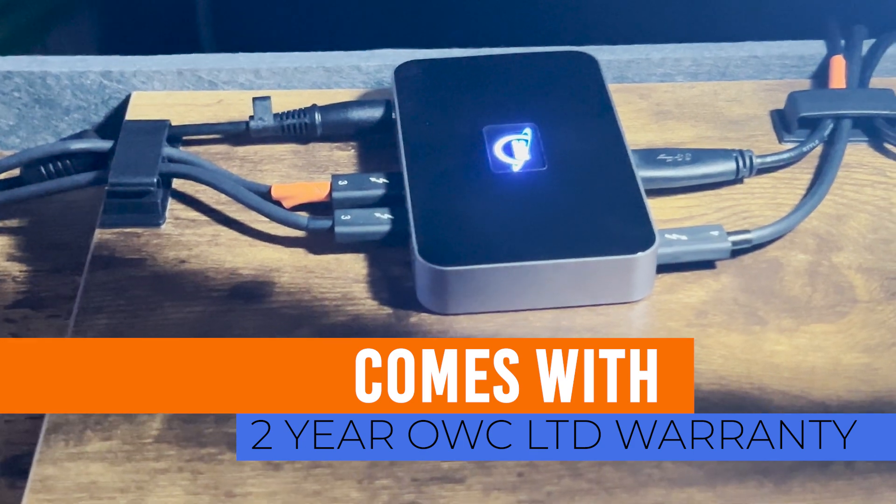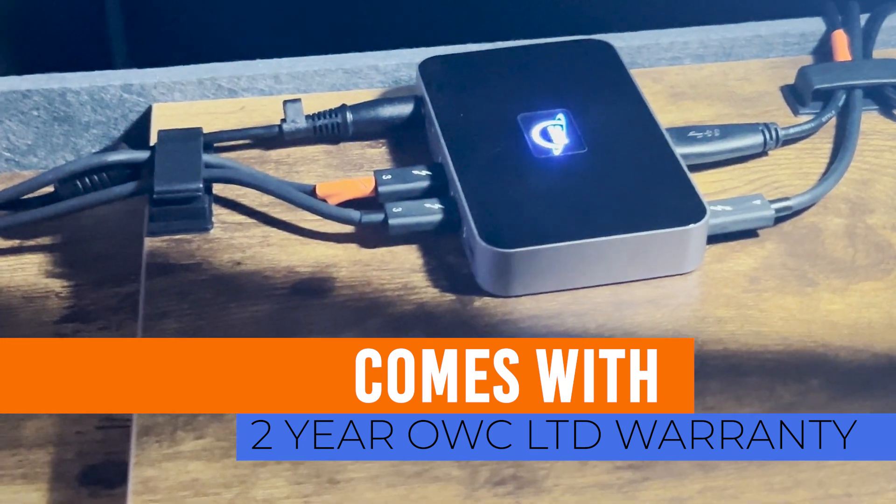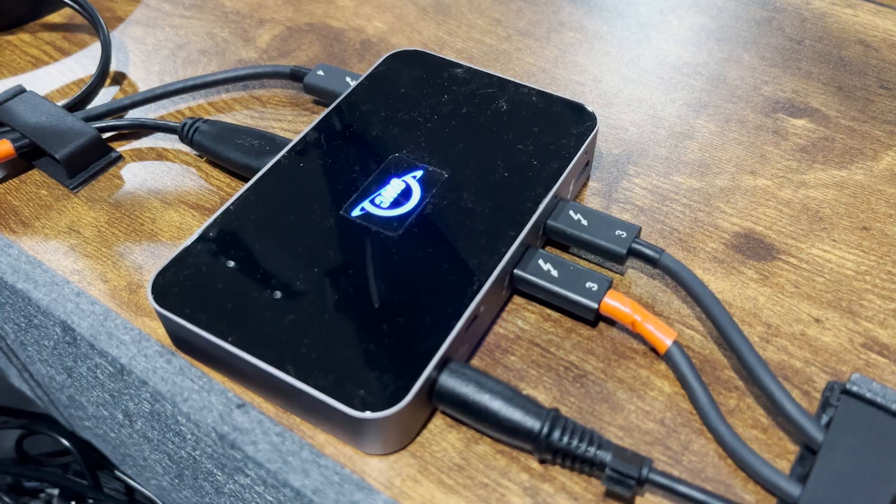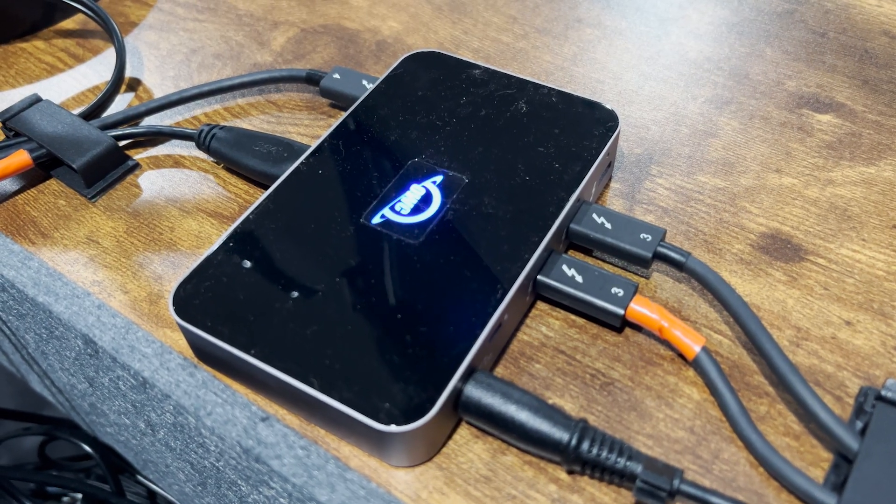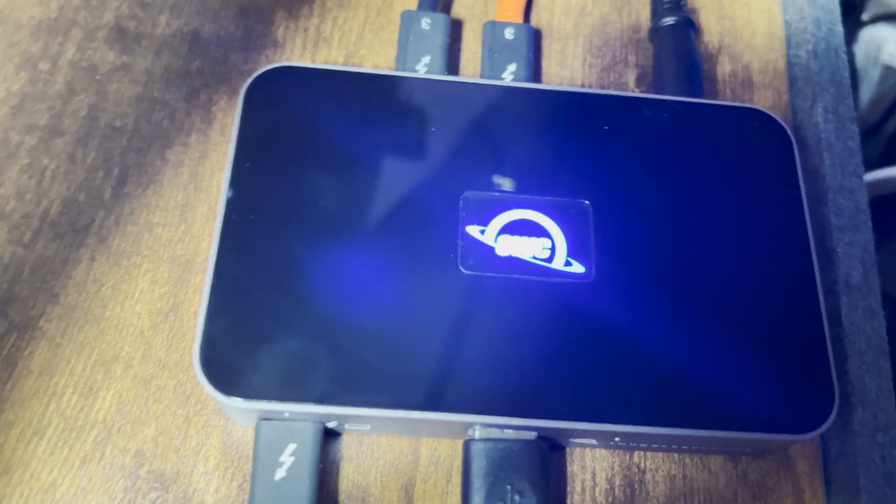And this has changed my experience with the Studio Max because I have a Studio Max. I've only got four Thunderbolt ports out at the back and they very quickly get used up.